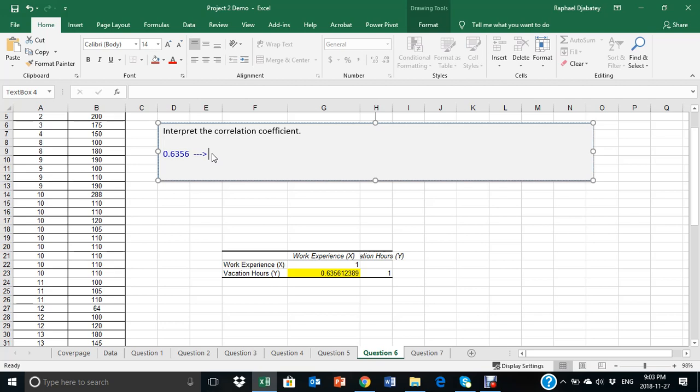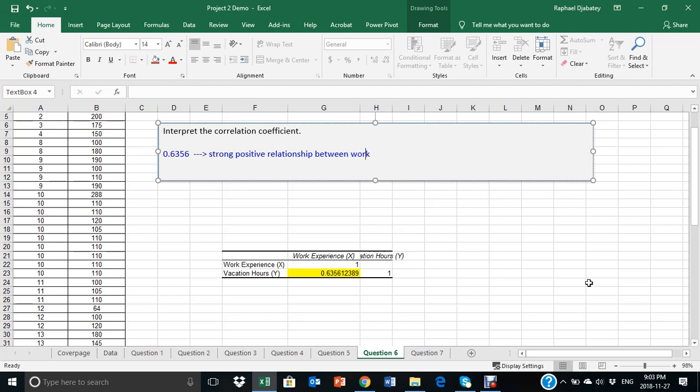on a scale, this represents a strong positive relationship between work experience and vacation hours.